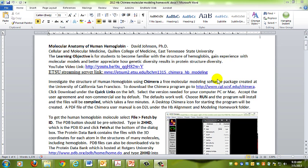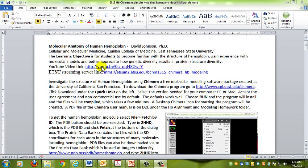This is Dr. David Johnson in Cellular and Molecular Medicine at Quillen College of Medicine. This video is a step-by-step guide on how to do molecular modeling of hemoglobin, to look at the hemoglobin structure and better understand it. I titled it the molecular anatomy of human hemoglobin because it's looking at molecules much like you looked at the body in your human body course when you started medical school.